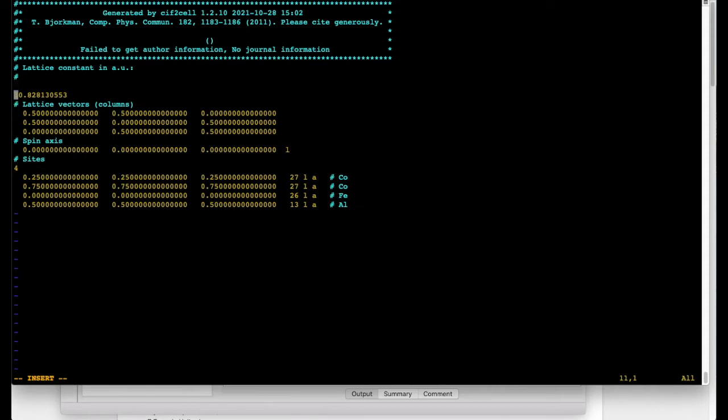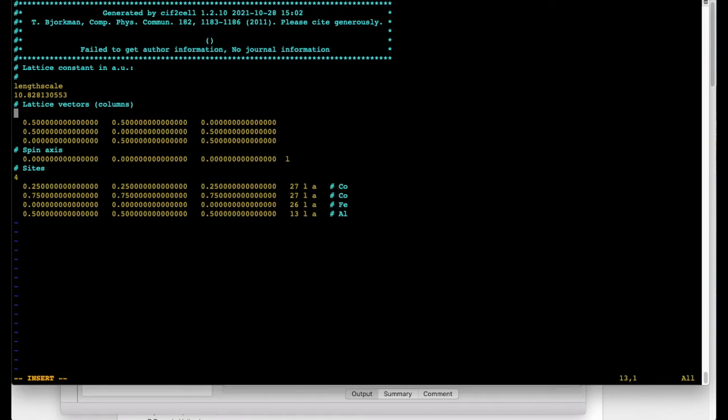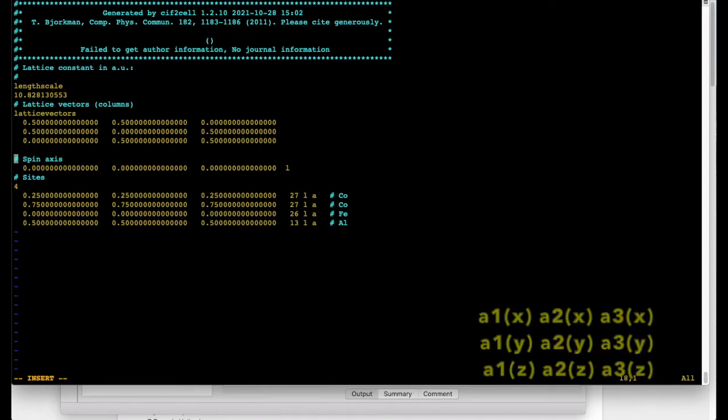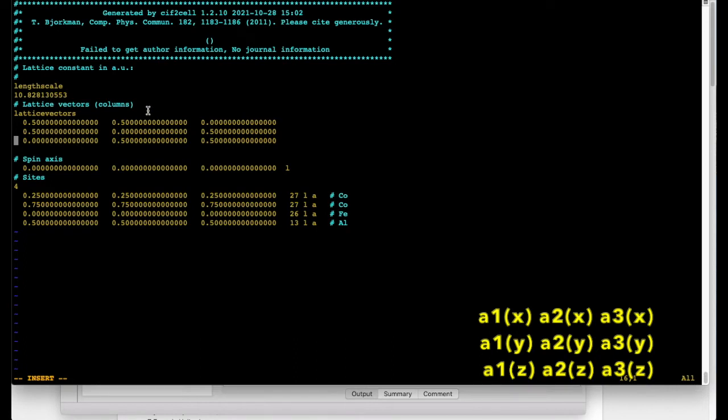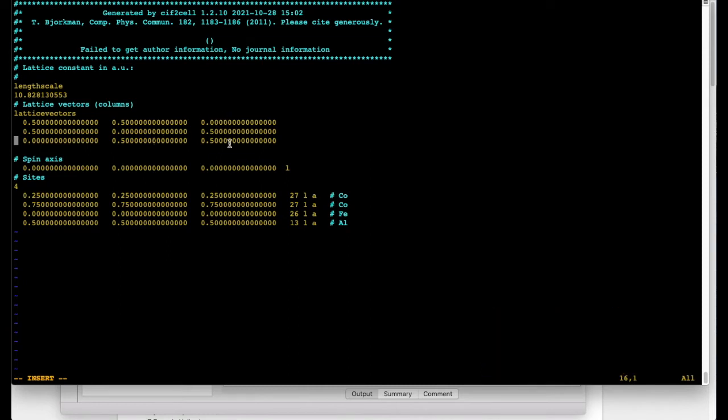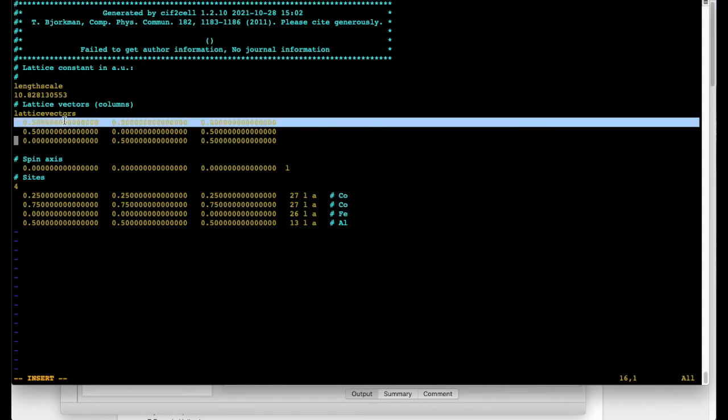So this is the lattice constant in bohr. This is lattice vector. And what's unusual in RSPT is that these vectors were stored in columns like so. So this is the first proper vector. This is the second xyz components of it and this is the third. In most other DFT codes they are stored usually in rows like this.